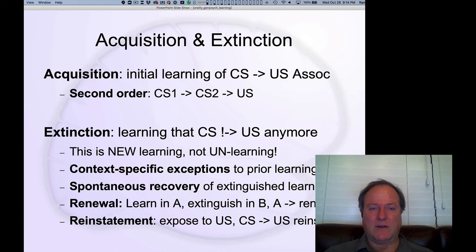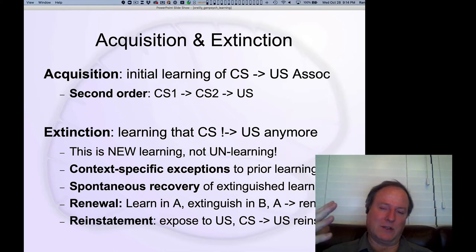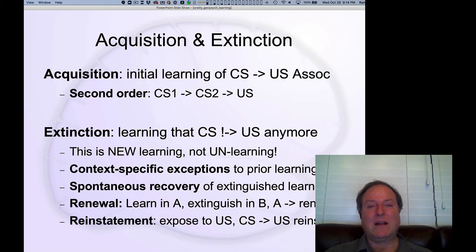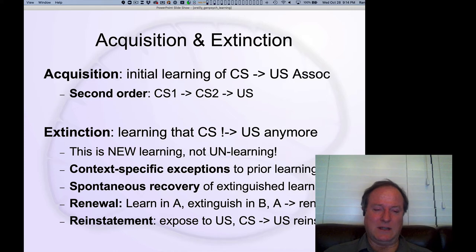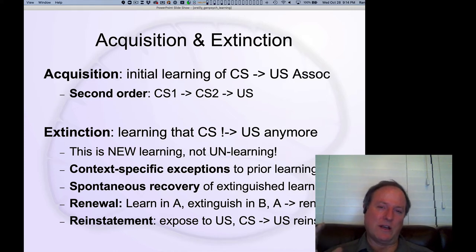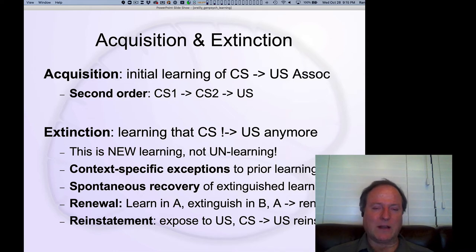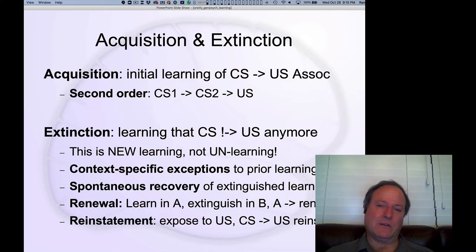This is very widely studied in these kinds of conditioning paradigms. You train up the acquisition of the CS-US association, present the CS, and then simply stop presenting the US. One of the most interesting results is a lot of evidence that this is new learning taking place during extinction — it's not just the unlearning of the prior acquisition learning. You're learning exceptions to the original association developed during acquisition.